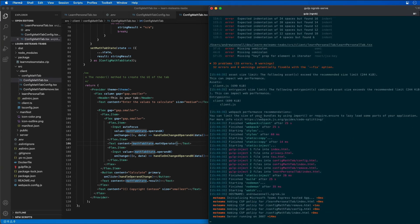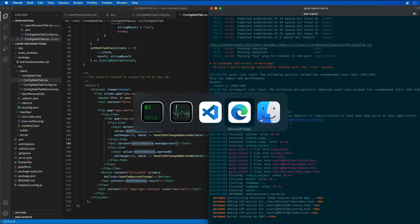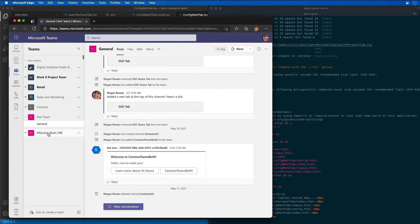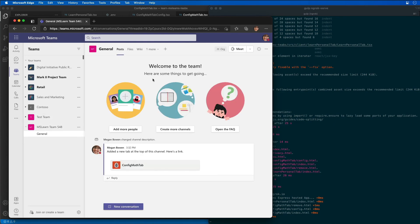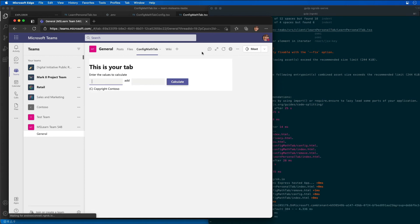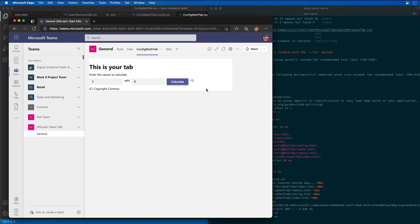Let's go back to our browser and let's go off of our tab and now come back into our tab and take a look at it. Here's our config math tab. We can see we're doing the add operation. Let's go ahead and add two values together. I'll do a five and an eight and click calculate. 13, fantastic.